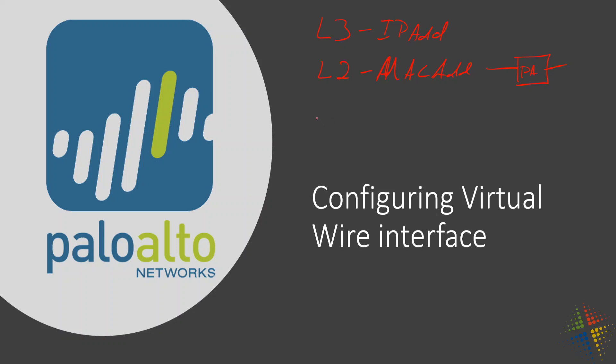With a virtual wire, essentially it is a straight line with the Palo Alto attached to it. There is no MAC address, nothing that's assigned to it.